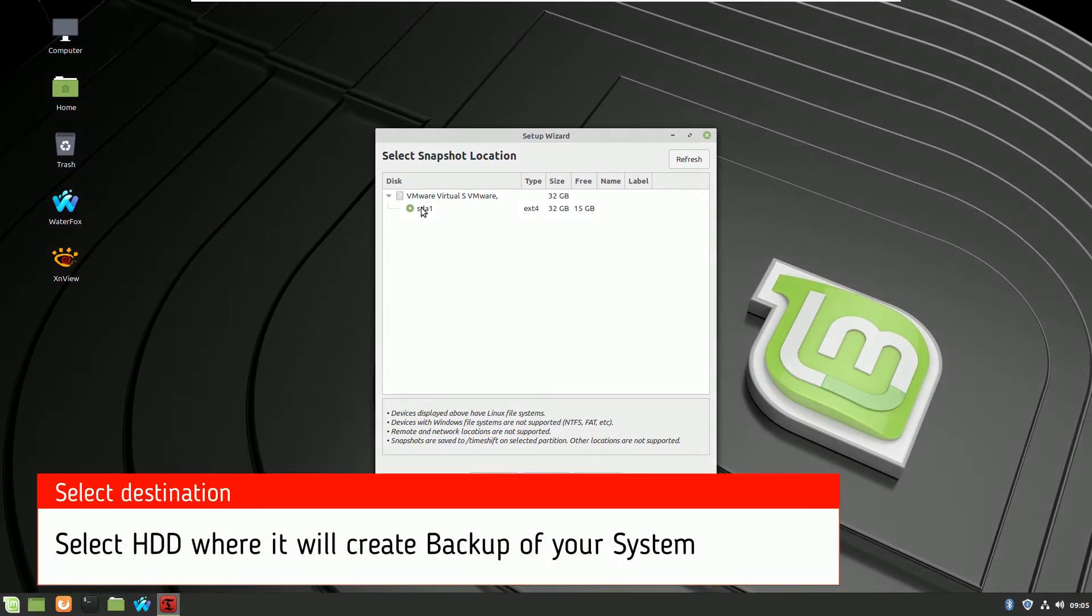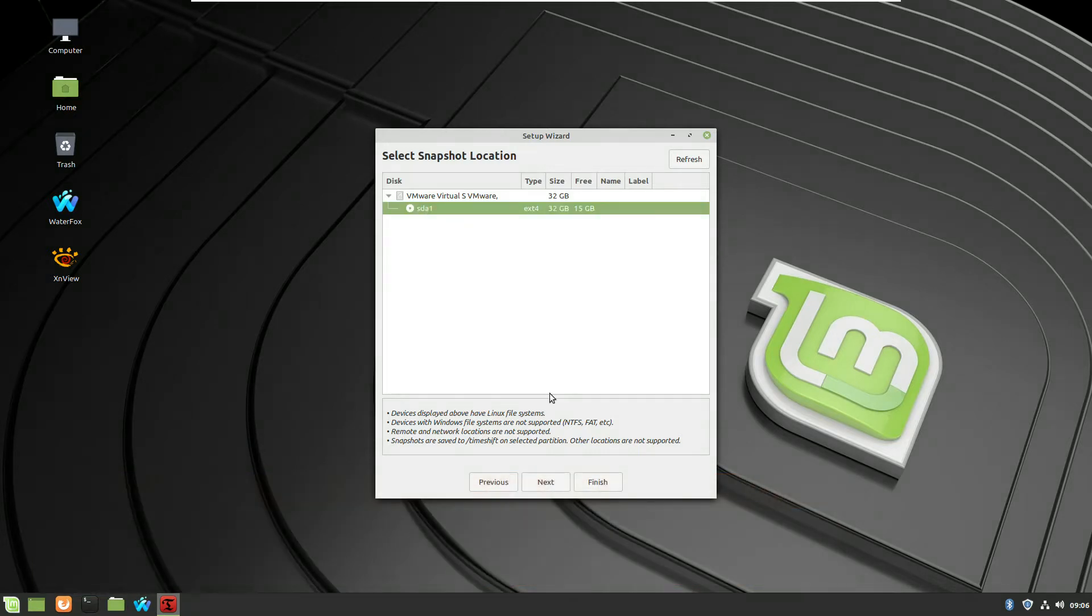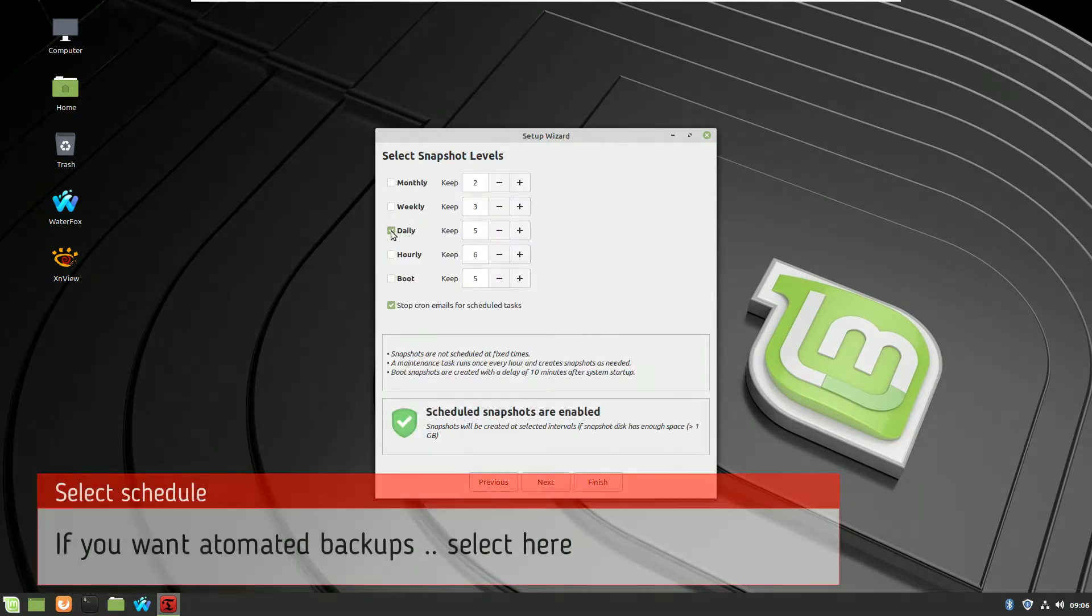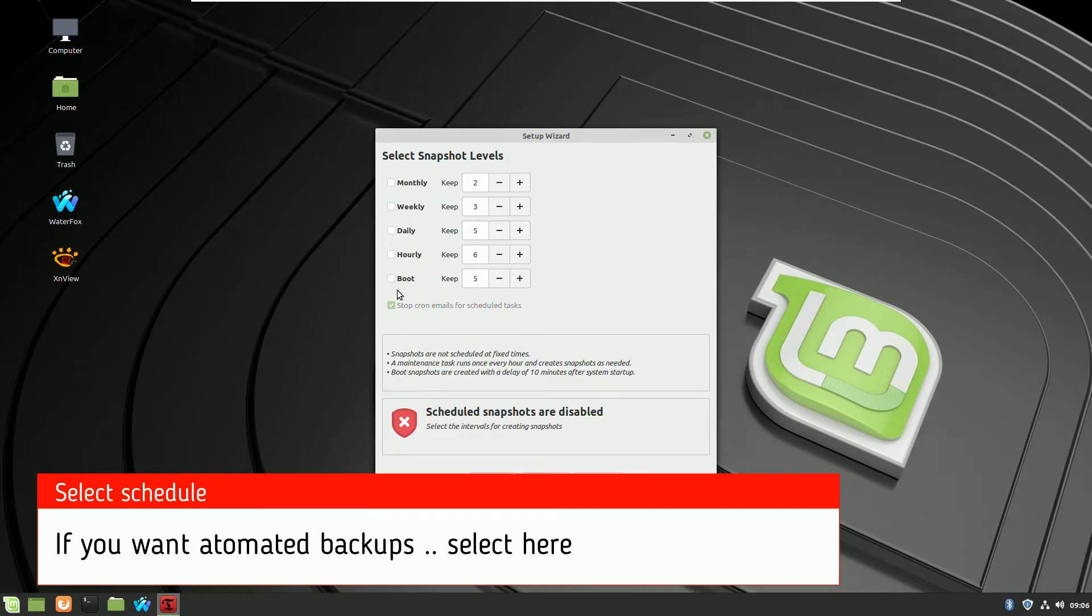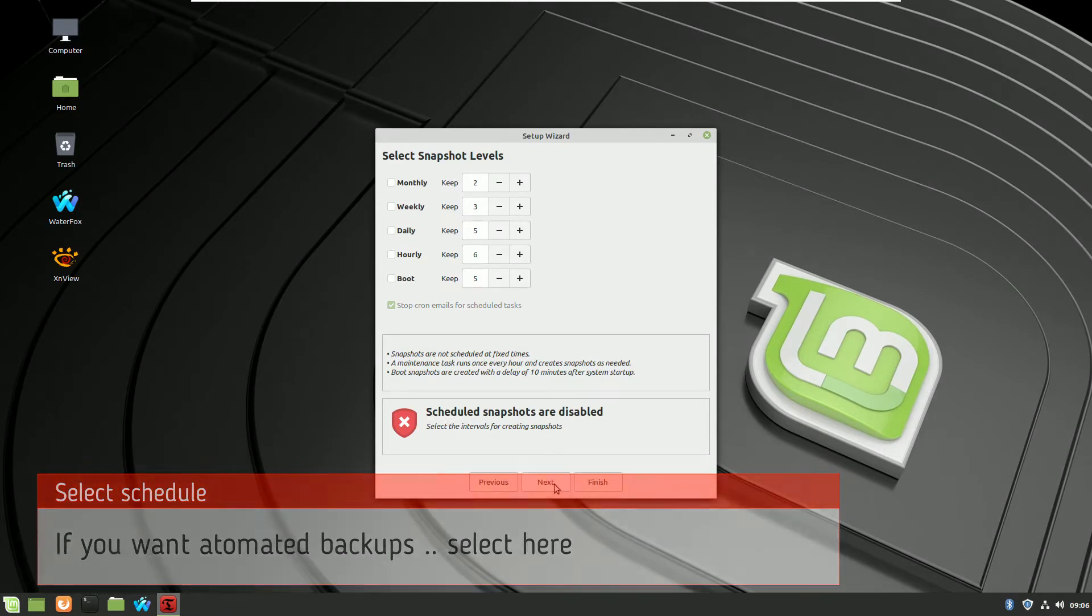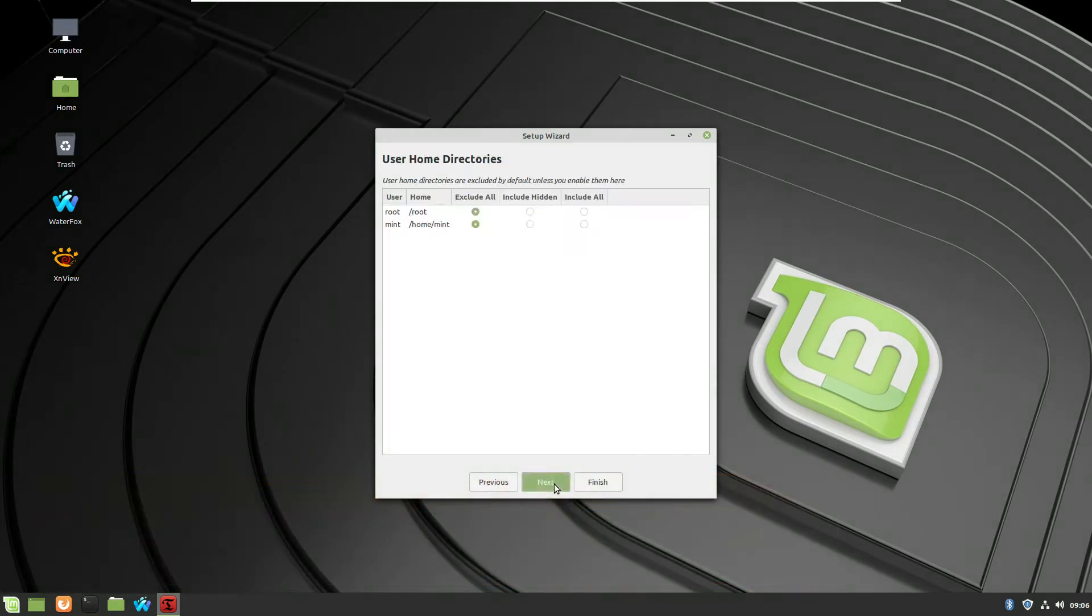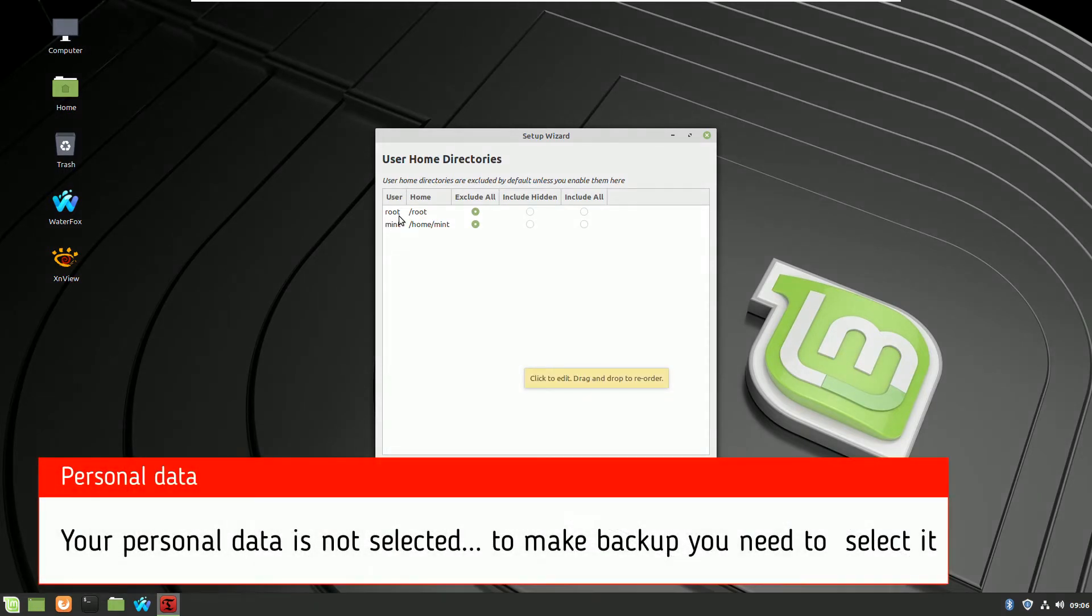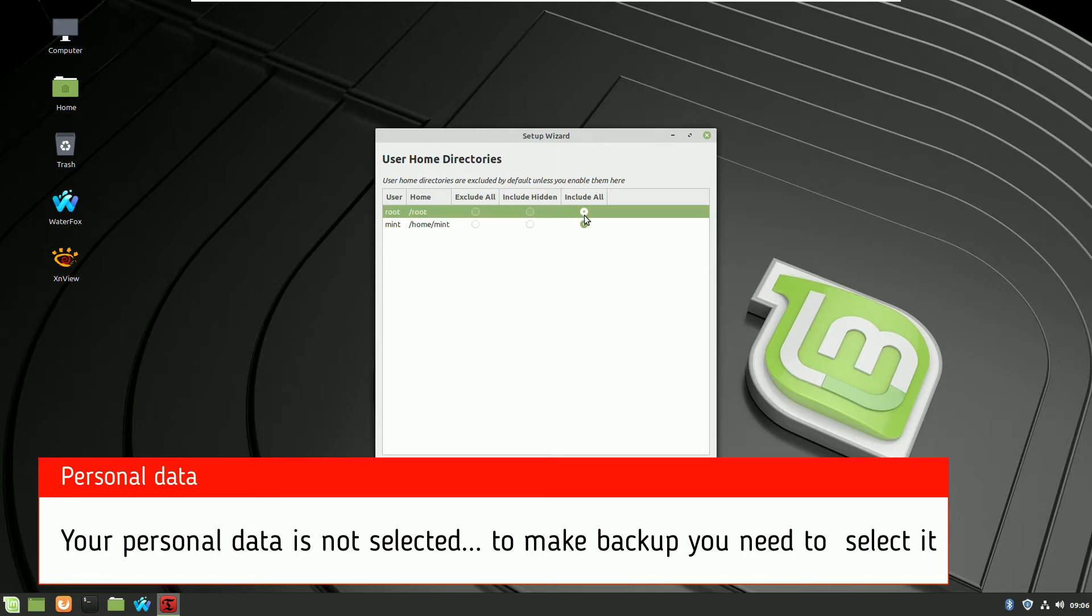Running the program TimeShift, selecting rsync, selecting the drive. In this case I have only one hard drive and it is not enough. If you want you can create automated backups, selecting the schedule. By default Linux Mint will not make a backup of your personal files and folders, so you have to select it.